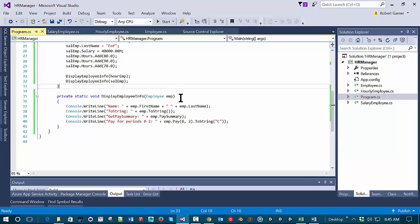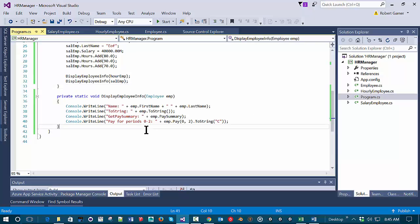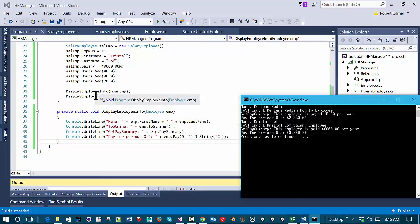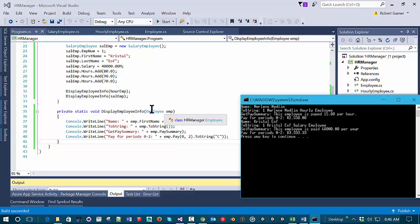Another concept here is Liskov's substitution principle, which states that any child class object should be substitutable for a parent class object. We have to be careful when writing our Employee and SalaryEmployee classes that we don't break this paradigm — for example, our Pay method needs to behave consistently across all classes. Let's give this a try — yes, it works. We're able to use the SalaryEmployee and HourlyEmployee in the display method, passing child class objects into a parameter of the parent class type.